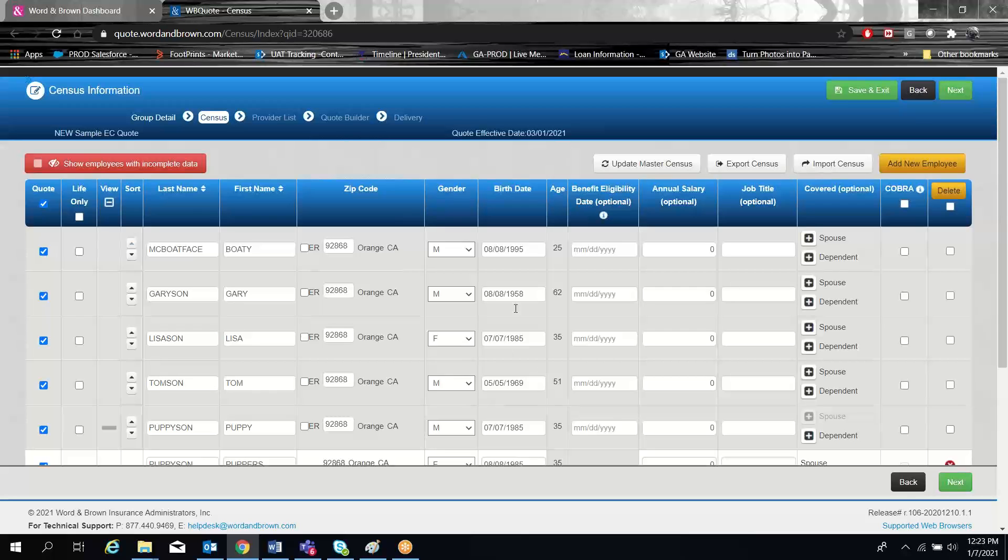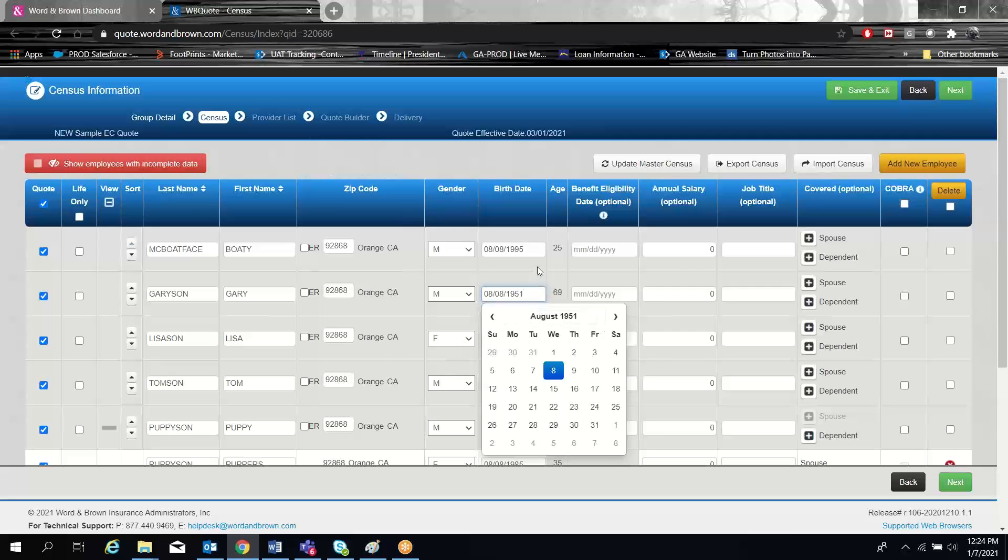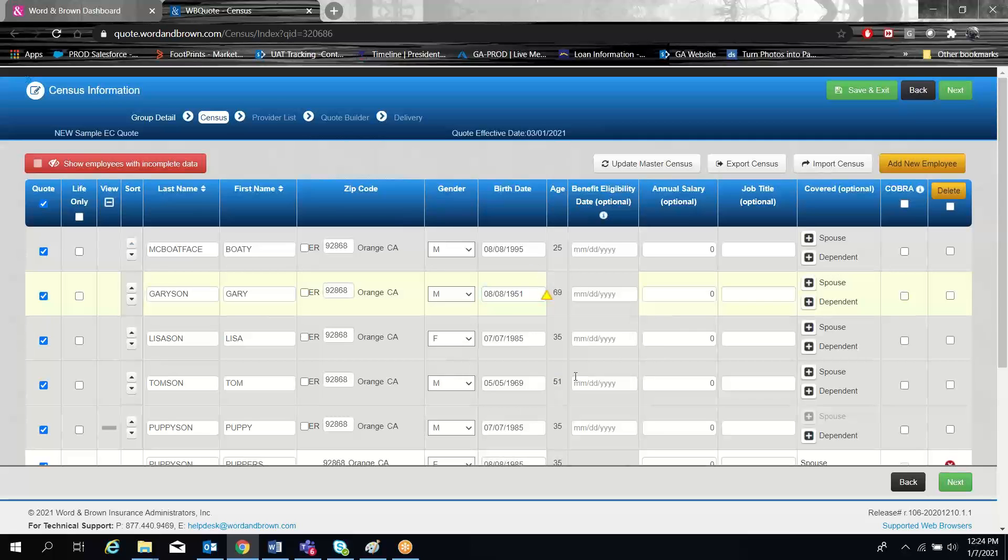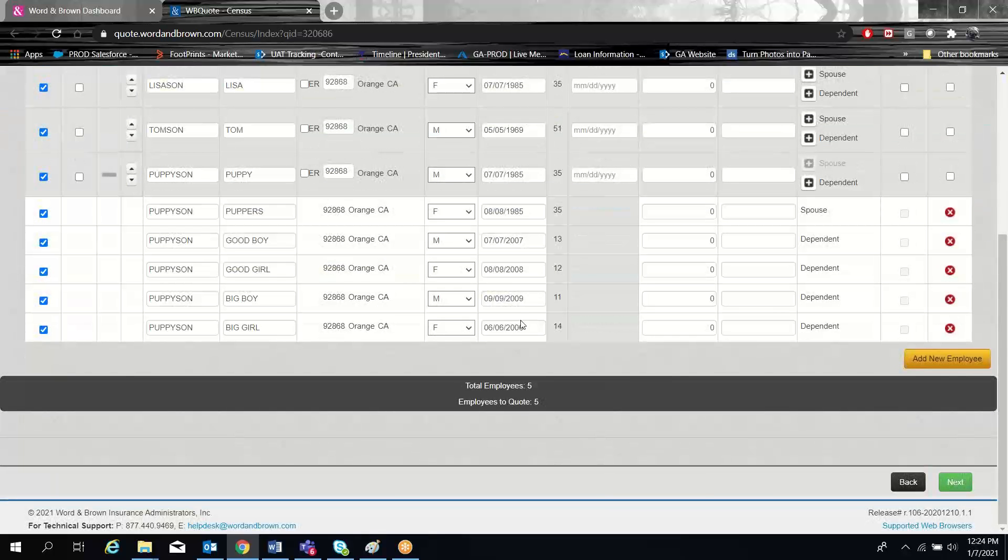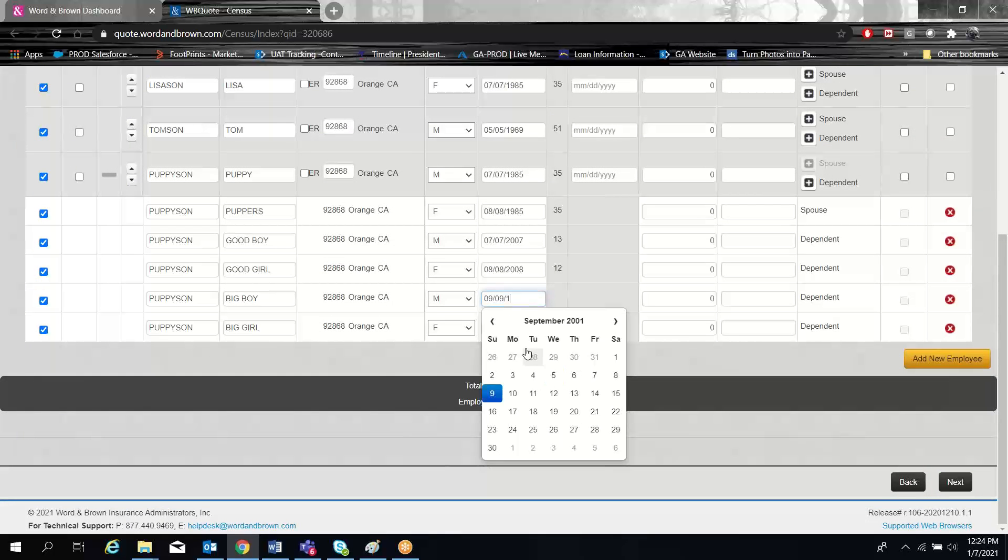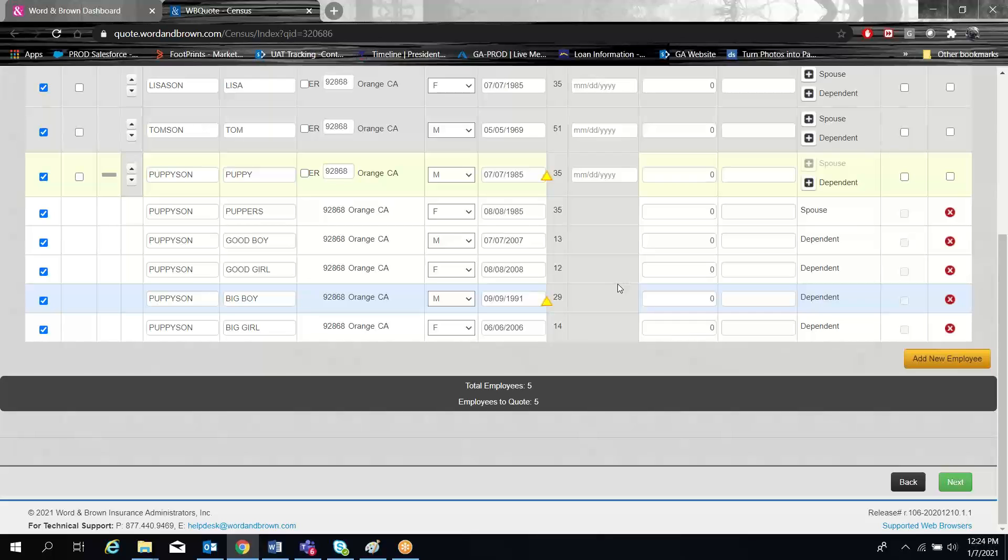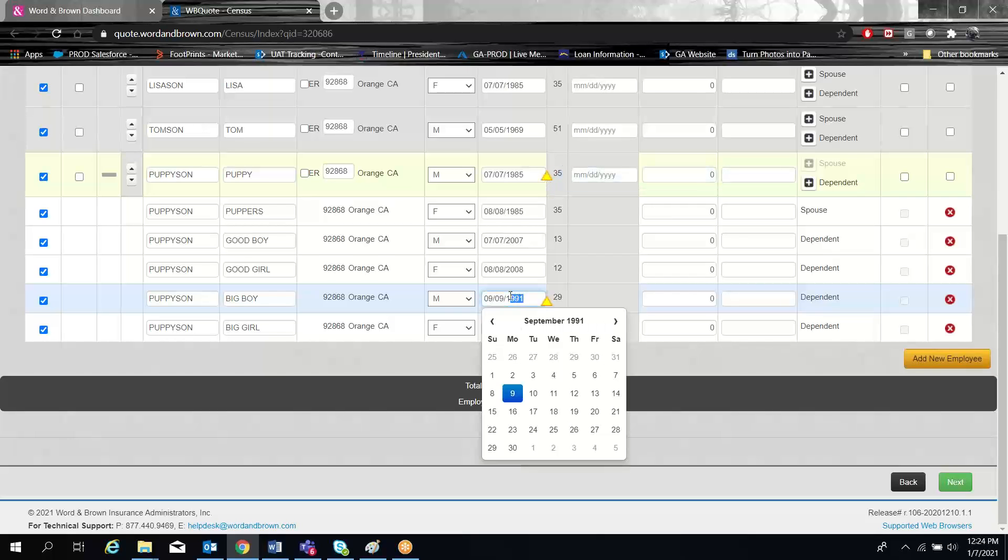There are a few things that our website will point out to you. It will let you know if you have any employees that are over 65 on your census. It'll give you a little warning there, or if any of the children are over 26, it'll give you a warning there. There are conditions where that can happen if you're legal state guardian of them. So they will show those warnings to you if they come up on your census.